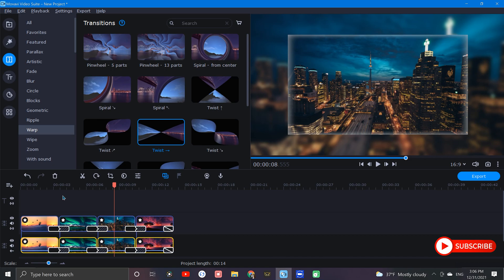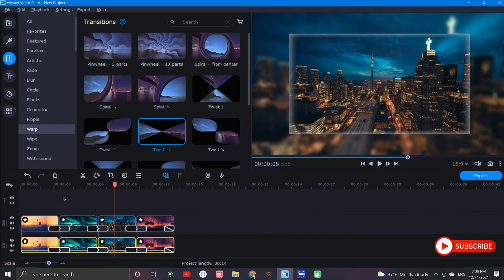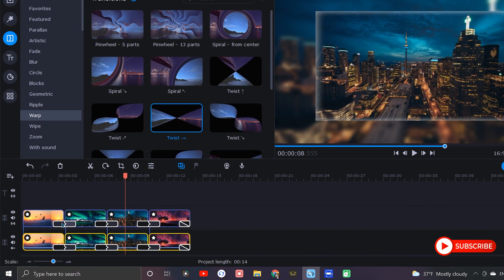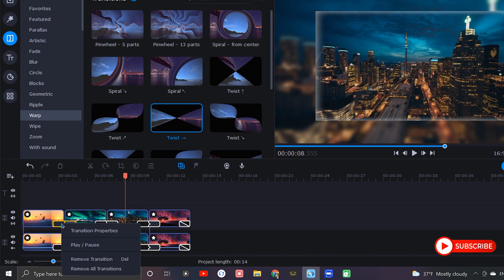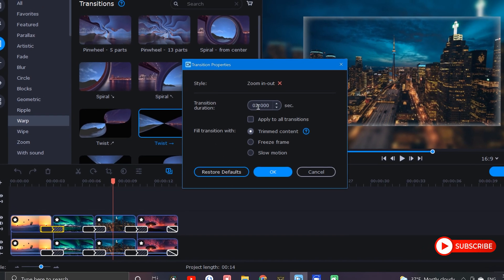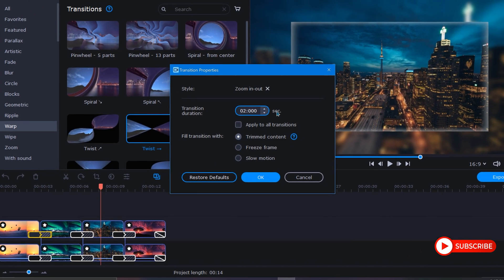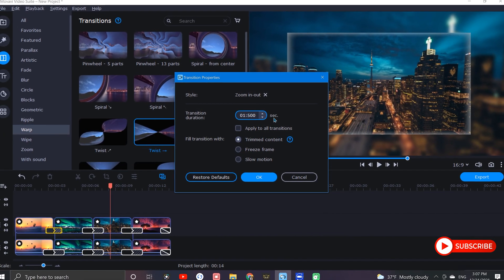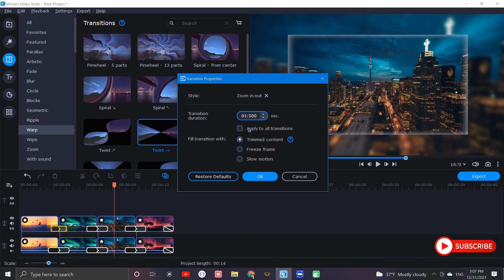With our transitions applied, if we want to adjust the duration, we can do that by right clicking on any of the transitions, selecting transition properties, and then make adjustments right up here. If we want this duration to apply to all of the transitions on the timeline, we can check this box right here.